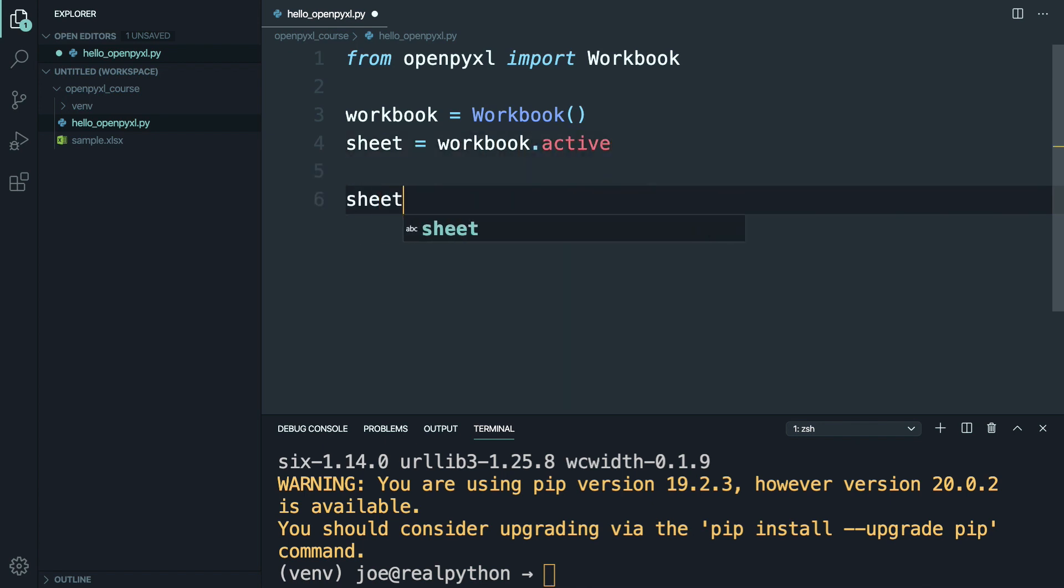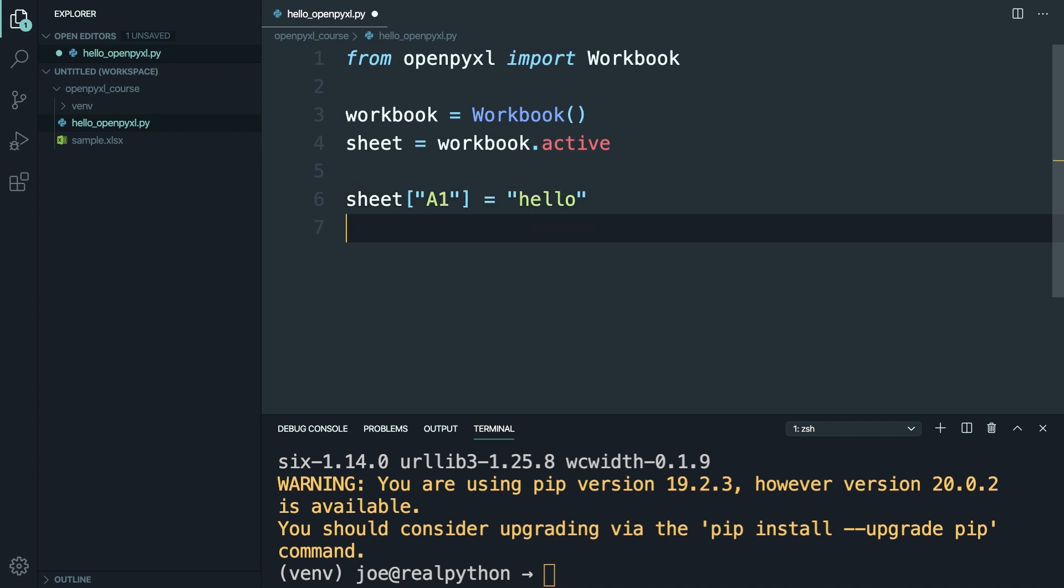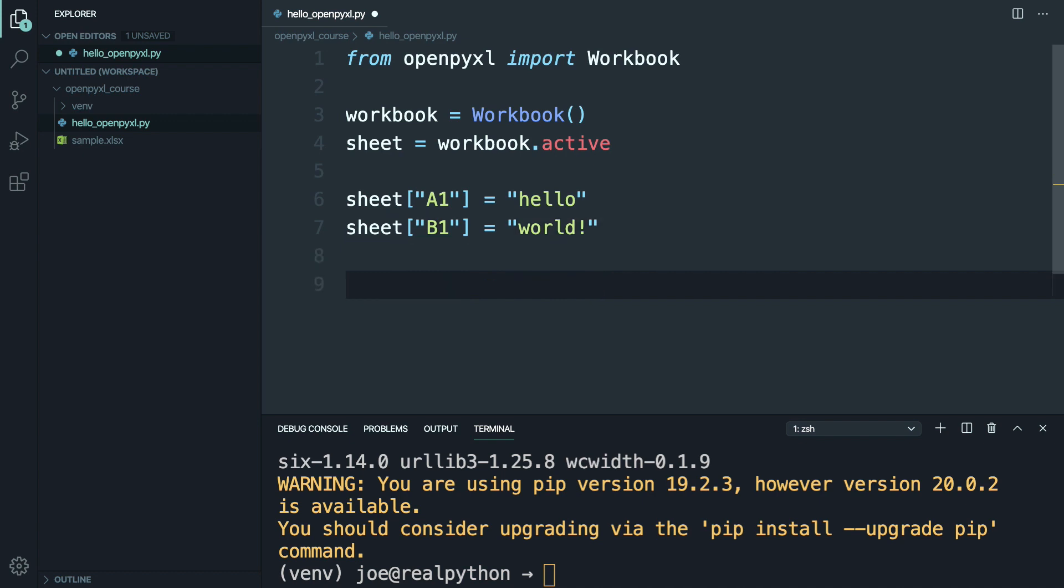With sheet, say that a1 is equal to hello. And then b1 is going to be equal to world. And if this doesn't make sense, don't worry, we're going to talk about it in a little bit.